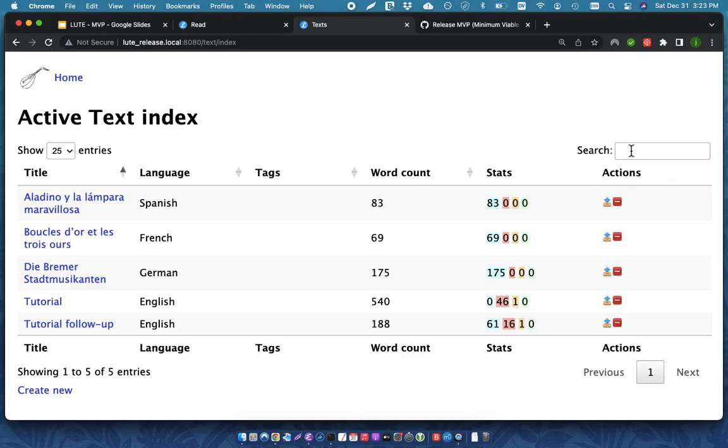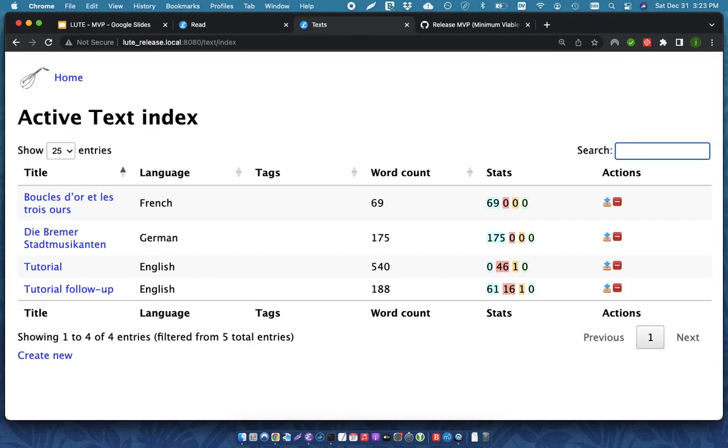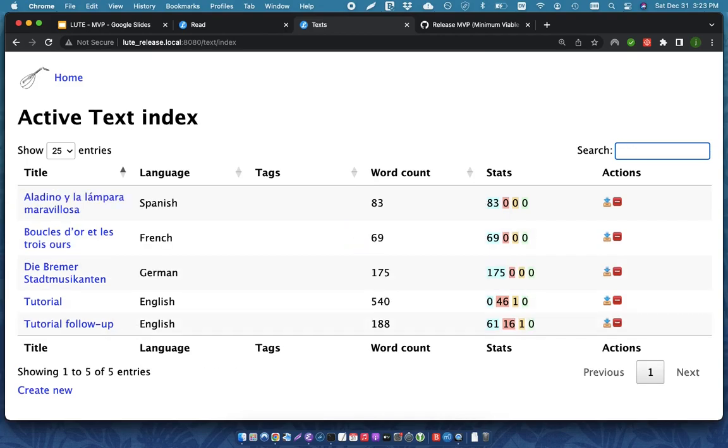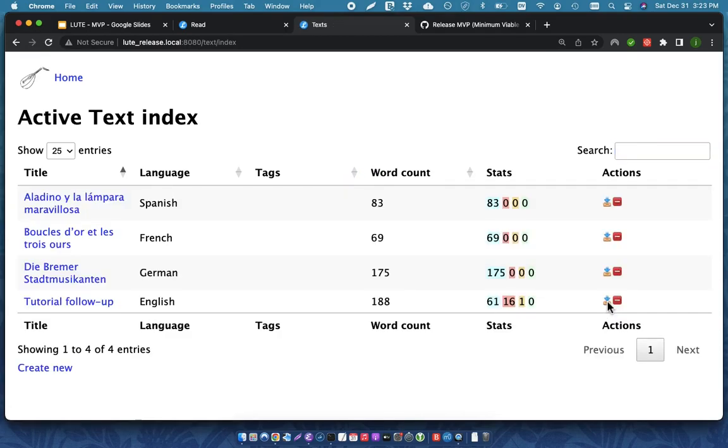You can filter on this list here. I can come back just to all of the texts again. I can also archive texts. So, if I archive this text, it just hides it temporarily.